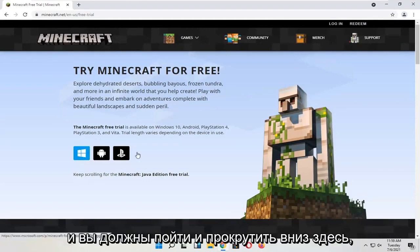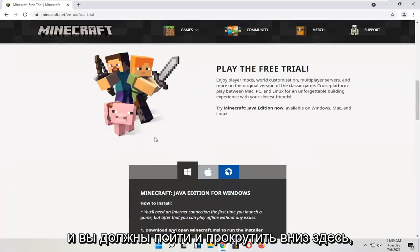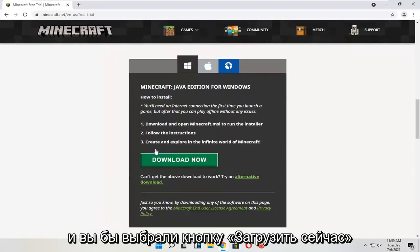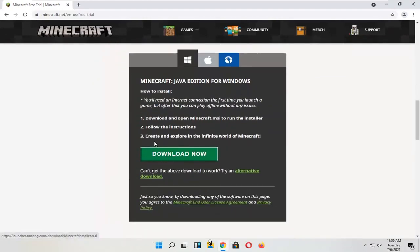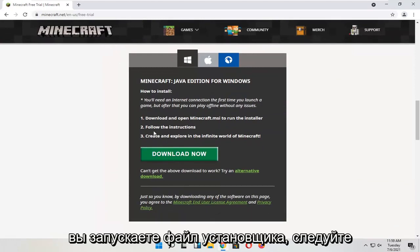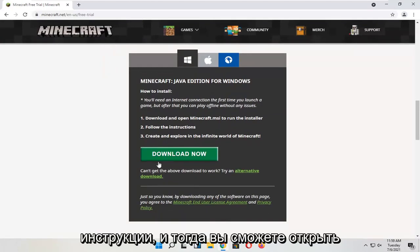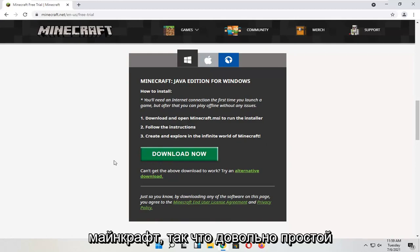Scroll down and select the Download Now button. Run the installer file, follow the directions, and then you'll be able to open up Minecraft.